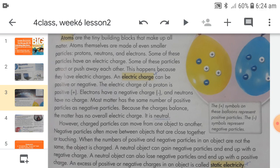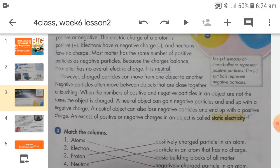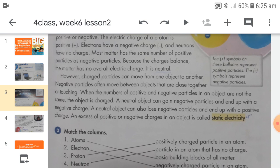The transfer of charges can also occur between negatively charged bodies and neutral objects. Negatively charged particles can move from negatively charged bodies to neutral objects. When objects are close to each other, negative charges start moving from one object to another, resulting in an excess of positive charges on one object and an excess of negative charges on the other. This is called static electricity.